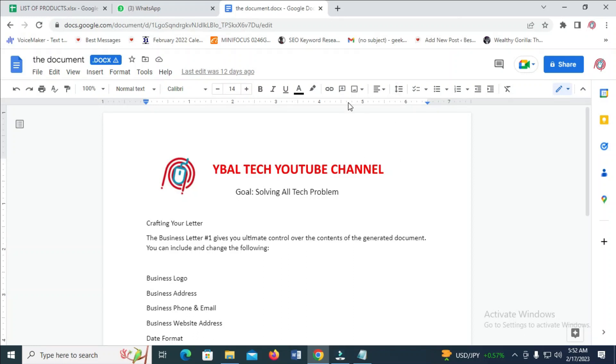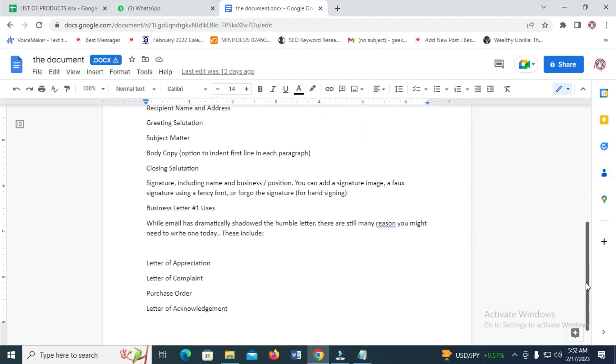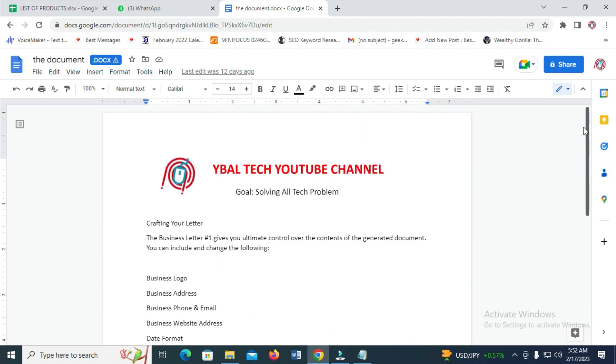Good day everyone. In this video today I will show you how to send Google Docs on WhatsApp. To do this, firstly open your Google Docs. As you can see, this is the document I'll be using.